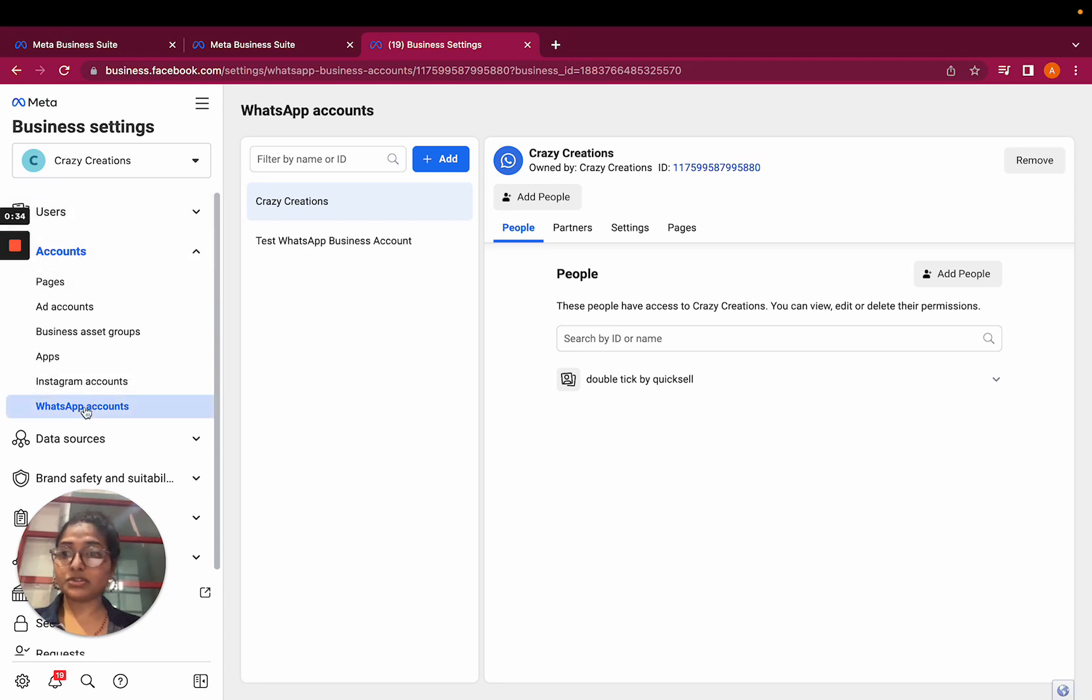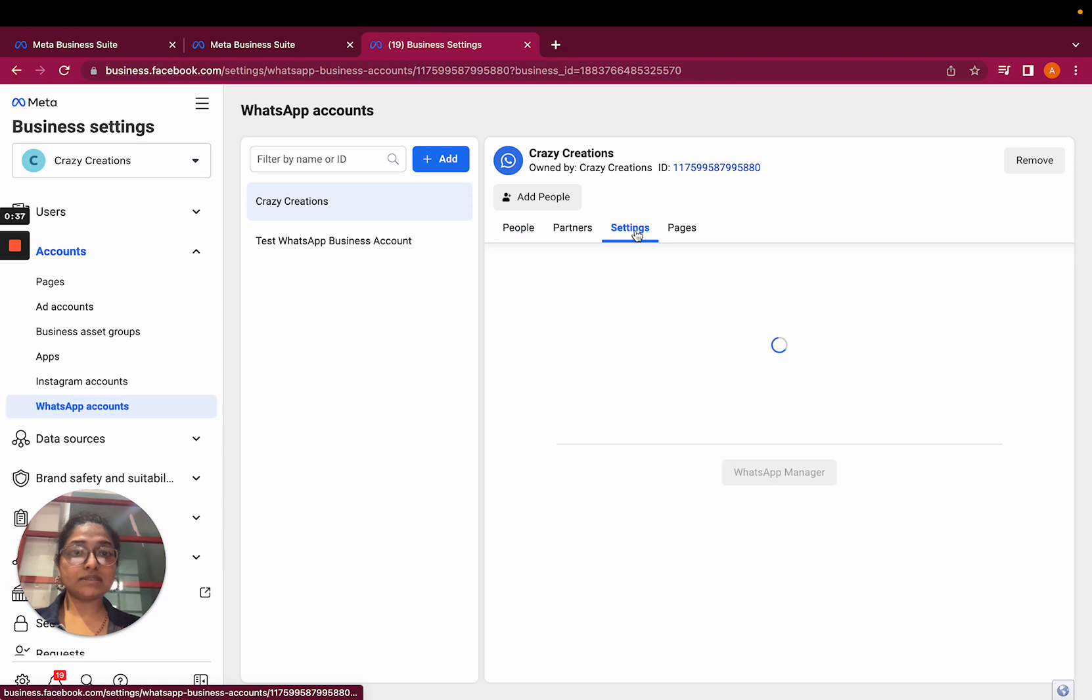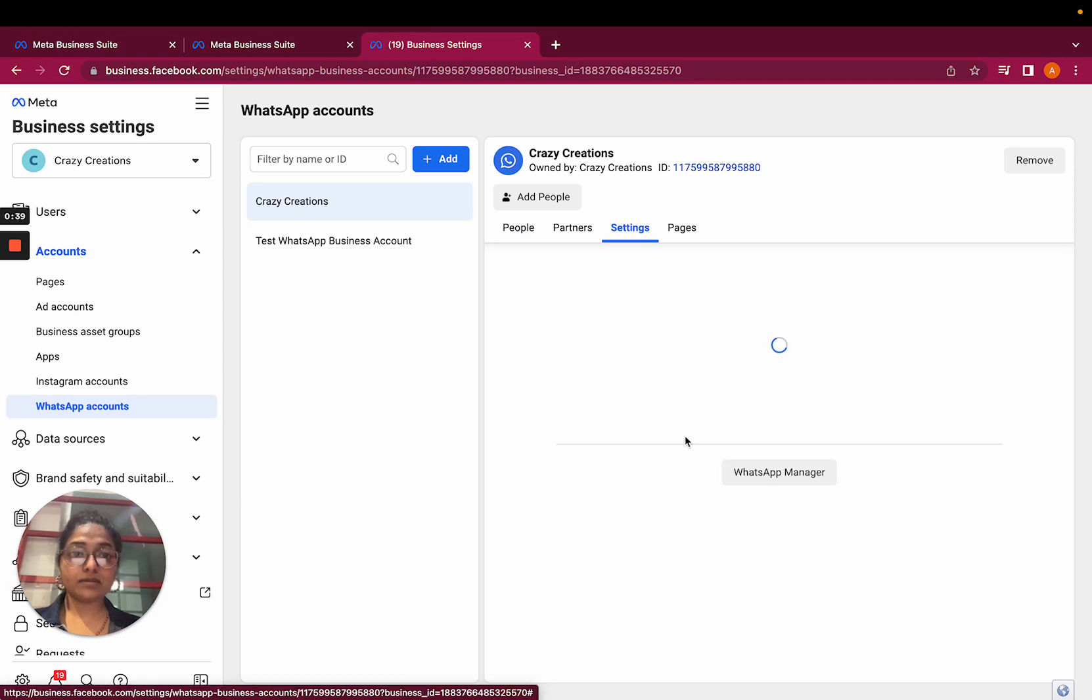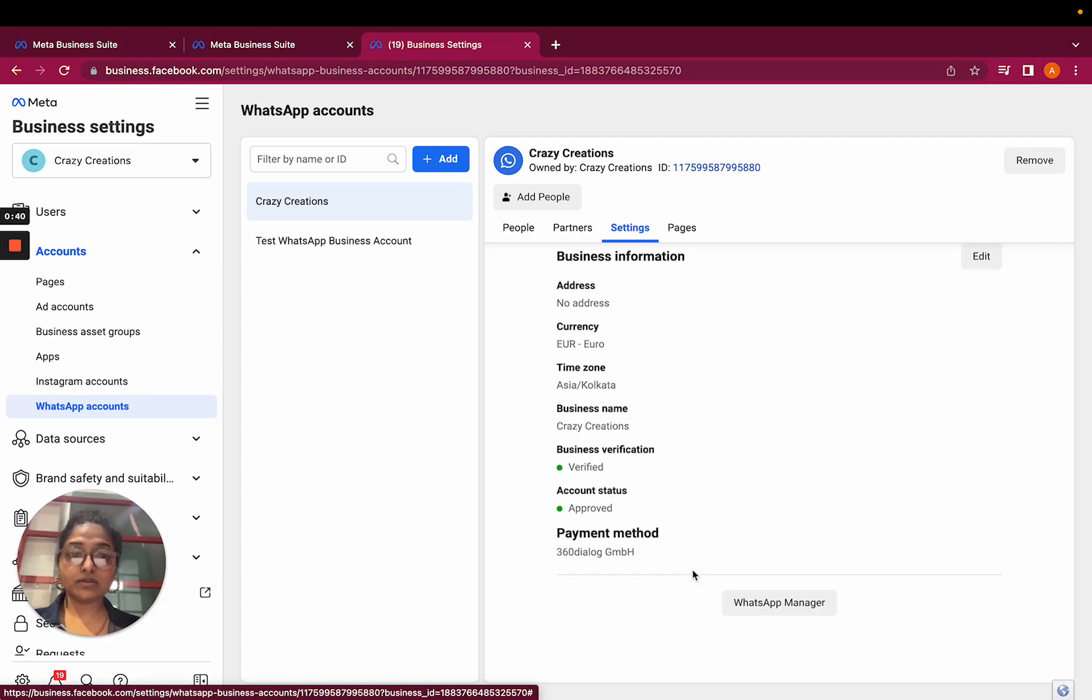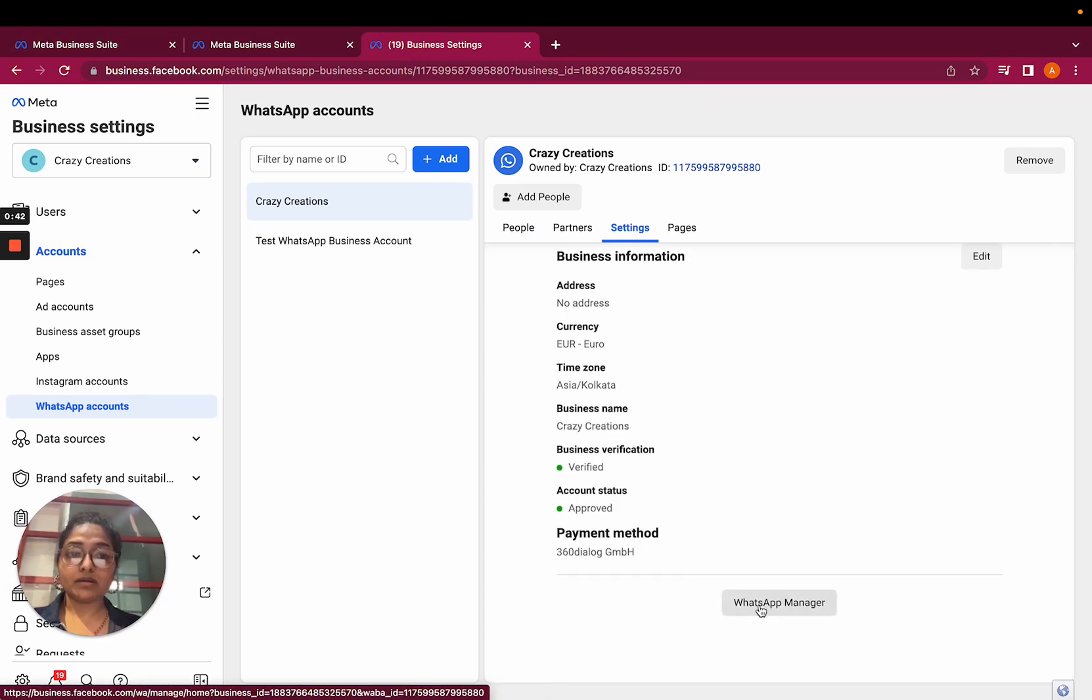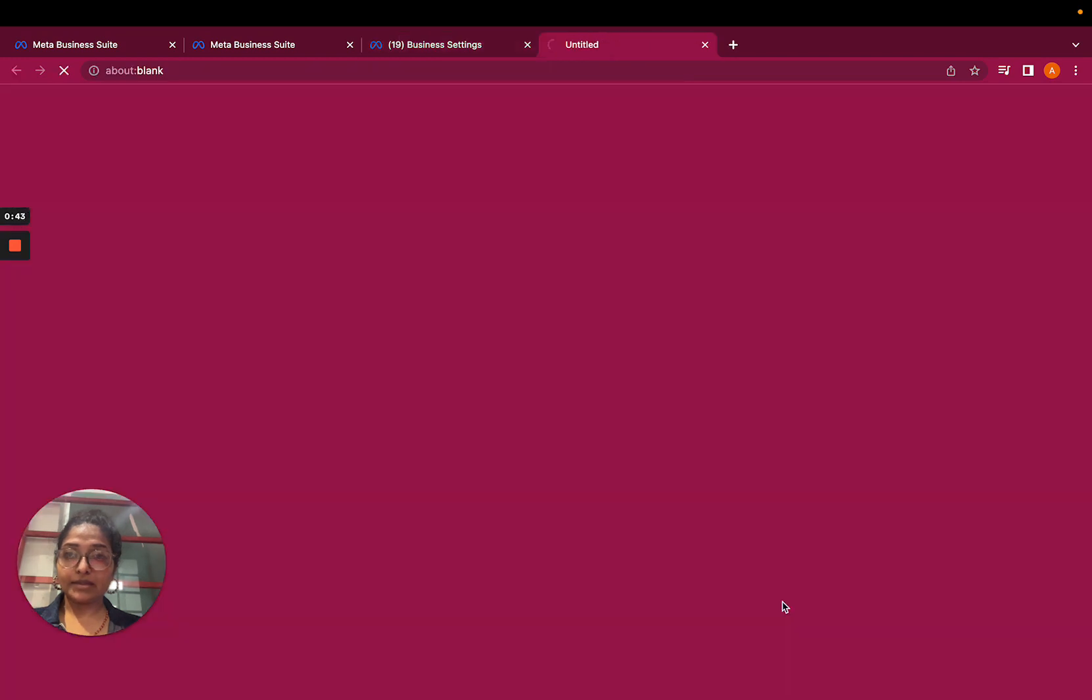Go to WhatsApp accounts, click on the settings, scroll down, and click on WhatsApp Manager.